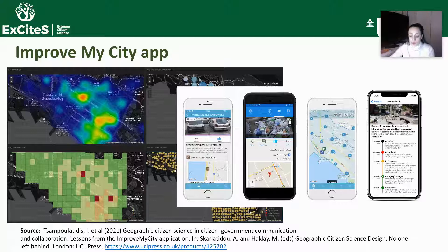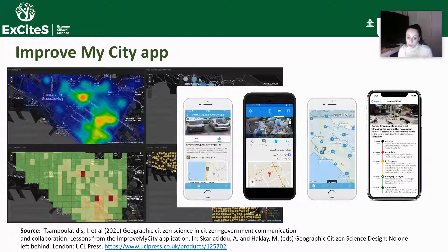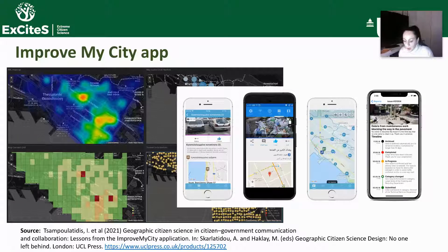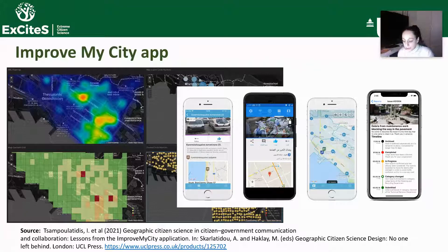However, I want to mention here that the adoption of an open and transparent geographic citizen science solution like this one in the governmental context usually brings some challenges for governments and comes with political concerns. This is something that the application operators comment on in their chapter, a link to which is provided on the slide, and which I have personal experience in from a similar project.